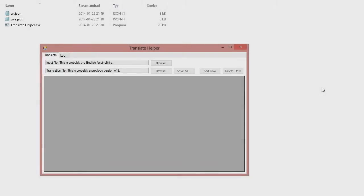Hello and welcome to this quick review of my Translate Helper program that I have written. This is the view that you will face when you open it.